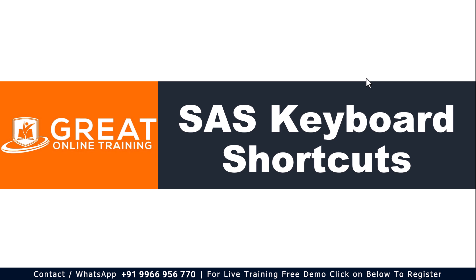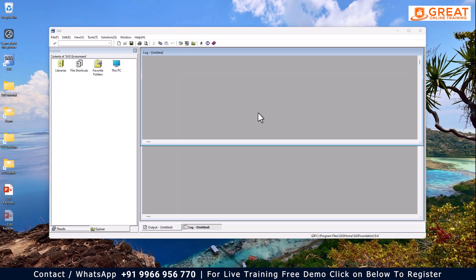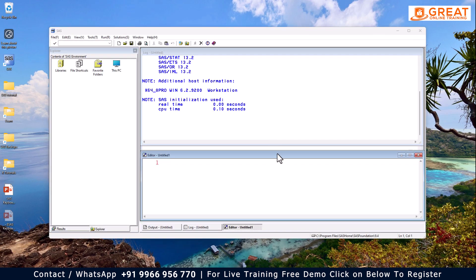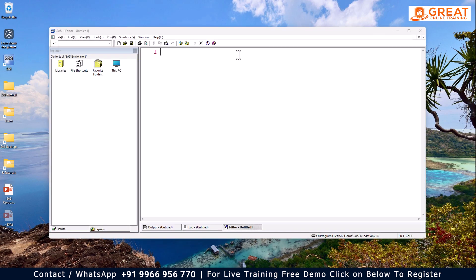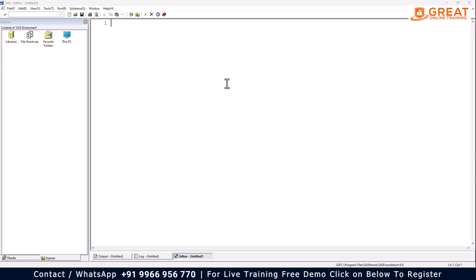First of all, I'll jump into the SaaS software and write a simple program, and then we will go through the shortcuts one by one. So let me write a program. My dataset name can be anything — let's call it 'test', semicolon, then an input statement.